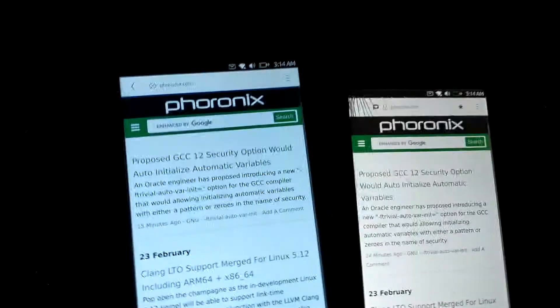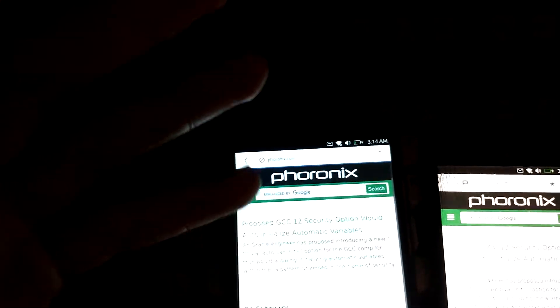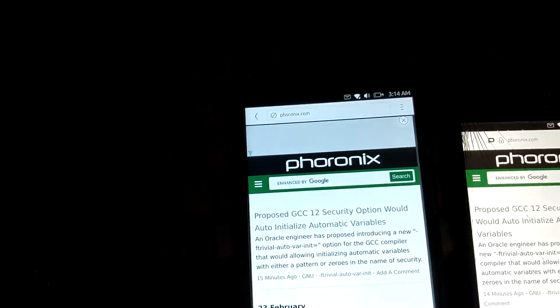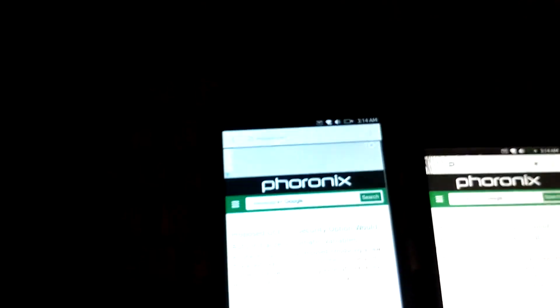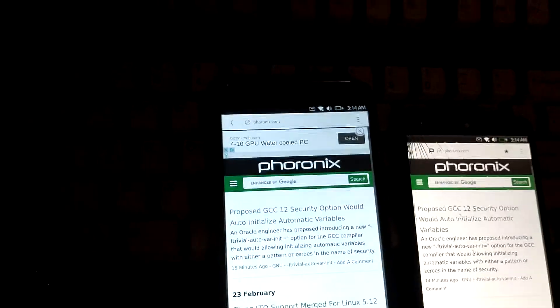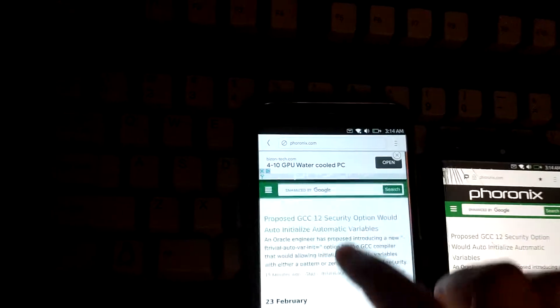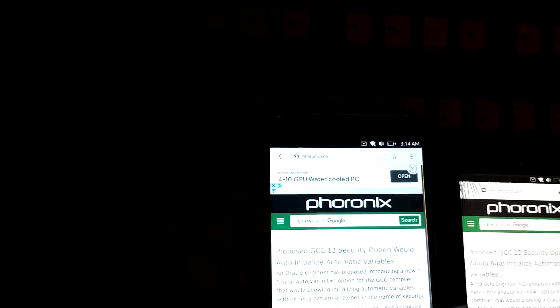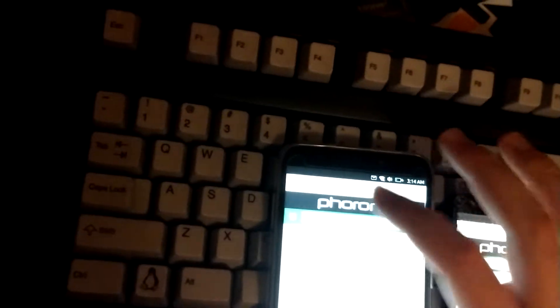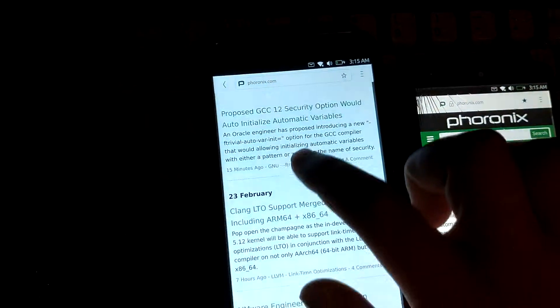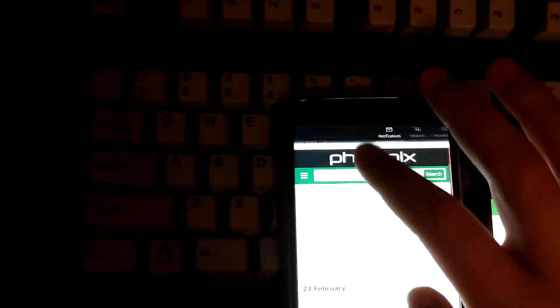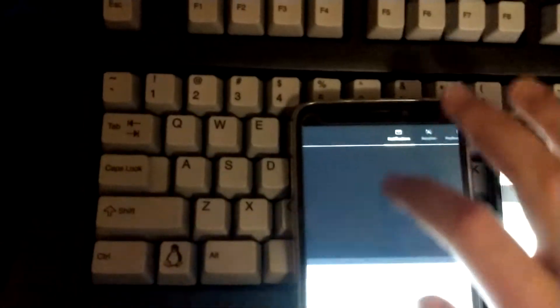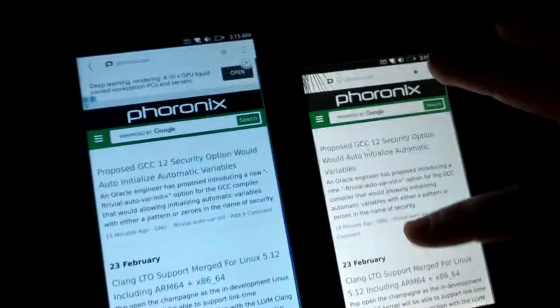Considering the fact that this is an entry level five dollar SoC with the power management integrated controller PMIC - it's five dollars in total from Allwinner - this isn't really that bad of performance. Although Ubuntu Touch is definitely more optimized than other stuff, so you won't get this kind of performance with really other interfaces.